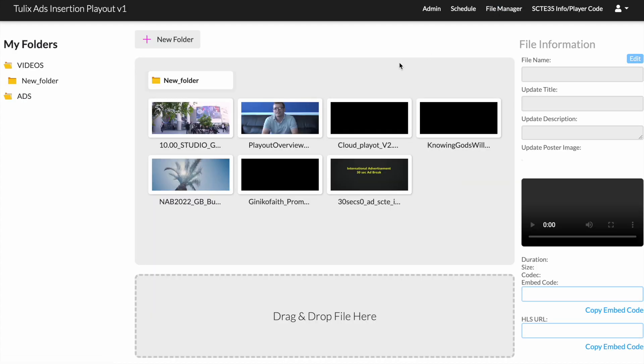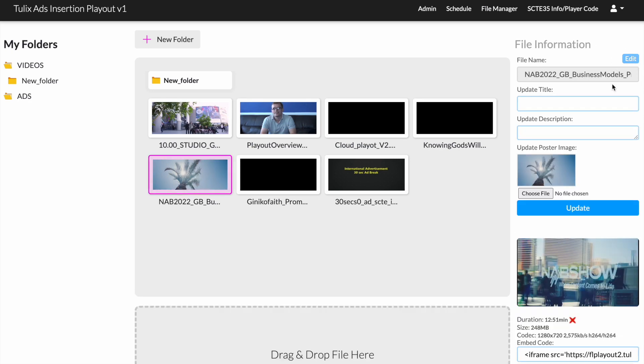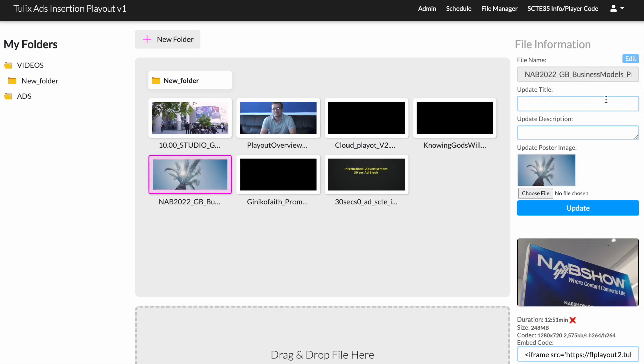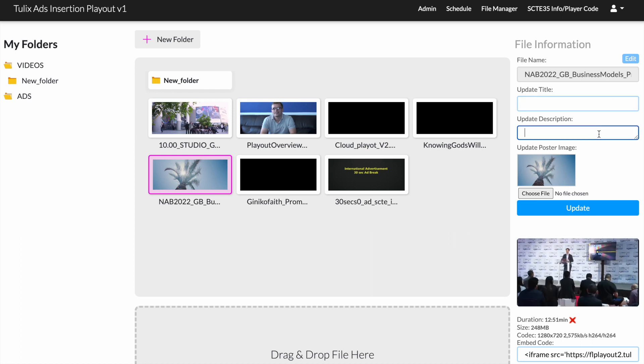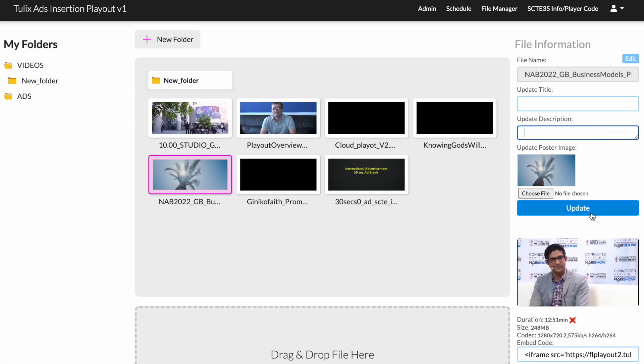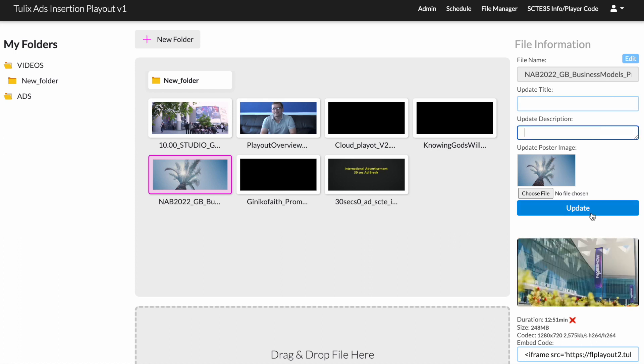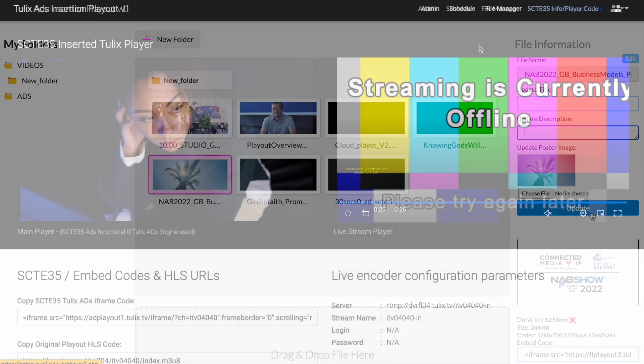The file manager page is where you can see all your video files. It lets you easily update and view information about your files. It's a convenient way to manage your video library and make sure everything is organized and accessible.